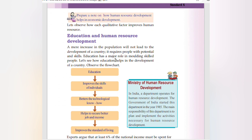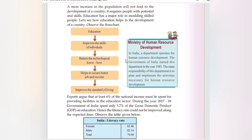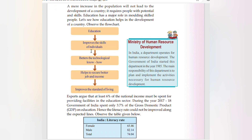A mere increase in the population will not lead to the development of a country. It requires people with potential and skills. Education has a major role in molding skilled people. Education improves the skills of individuals, improves technological know-how, helps to secure better jobs and income, and improves the standard of living. In India, the Ministry of Human Resource Development operates a department for human resource development, established by the Government of India in 1985.